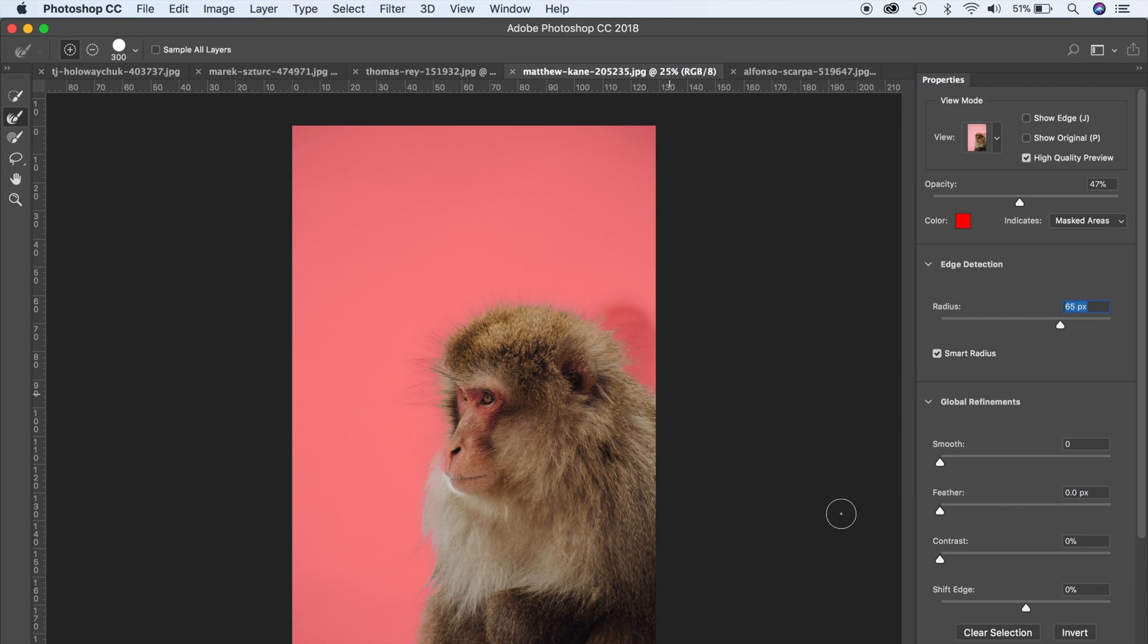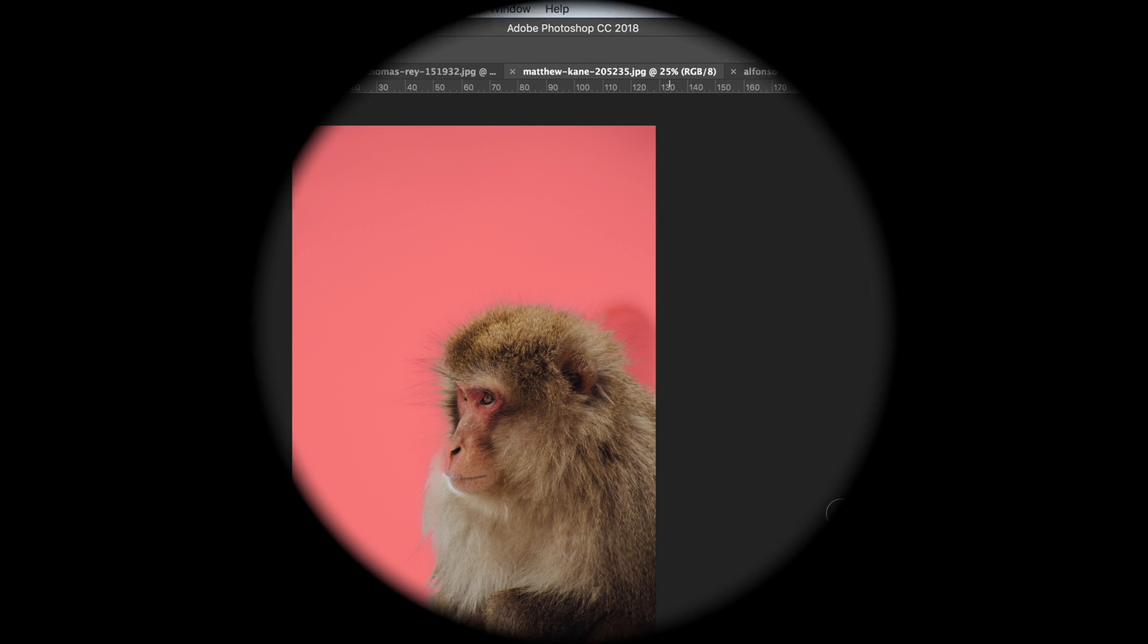And done. So that's it guys, this is available in Photoshop right now, so go ahead and check it out. It's amazing, love it. Thanks guys, see ya.